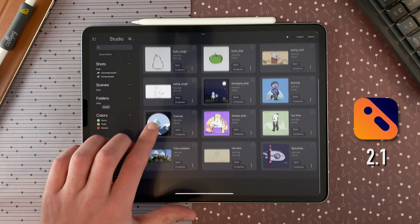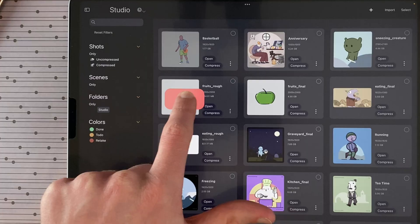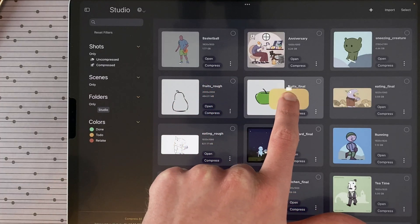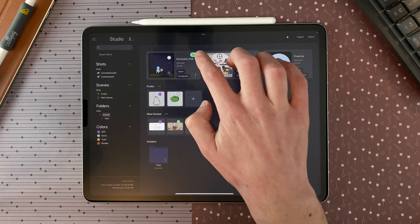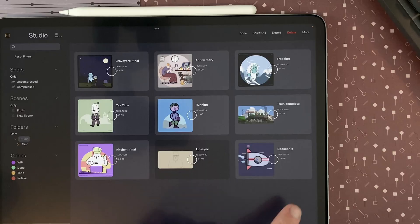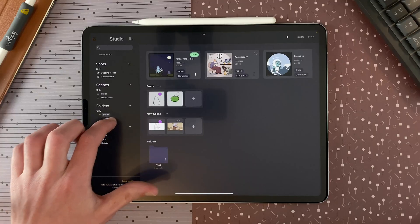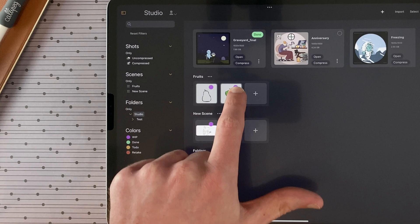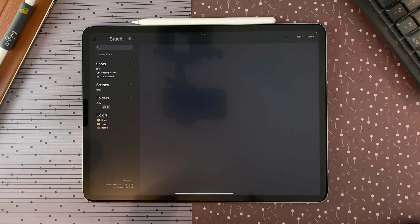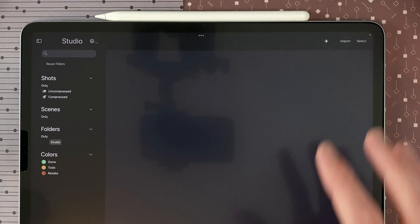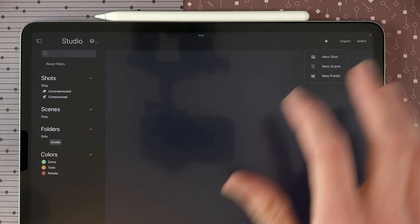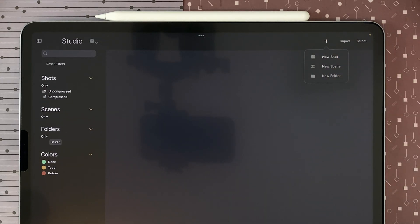CaliPeg 2.1 is introducing a new studio interface to help you organize your production. The studio is the first interface you see when you open CaliPeg. It gathers all the shots, scenes, and folders. When you start the app for the first time, the studio is empty. Tap on plus in the top right corner and create a new shot, a new scene, or a new folder.